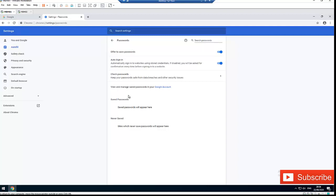So that's how easy it is to find your saved passwords in Google Chrome.